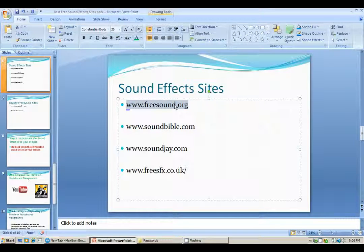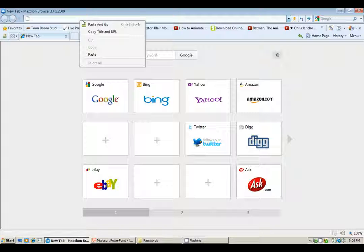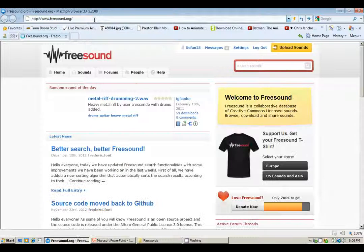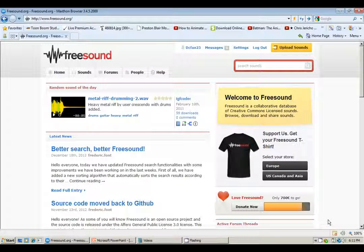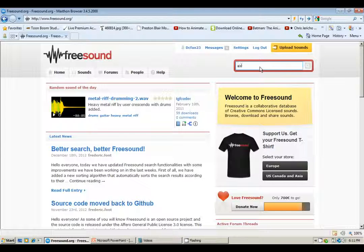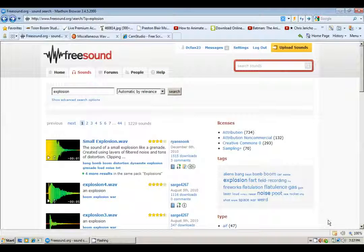Now let's go to freesound.org. Once you've reached the site, you have to find the sound effect that you want. For this example, I want to find an explosion sound effect, so I'll type 'explosion' in the search box and click enter. As you can see, after I typed in the word 'explosion,' the search engine brought up various explosion sound effects.